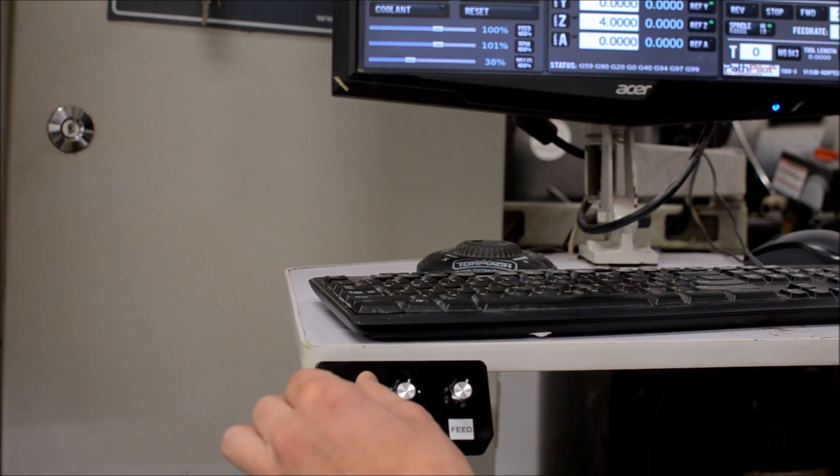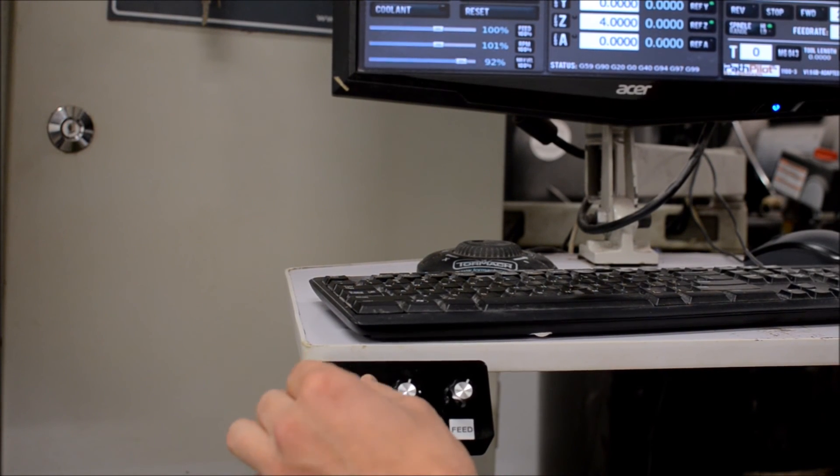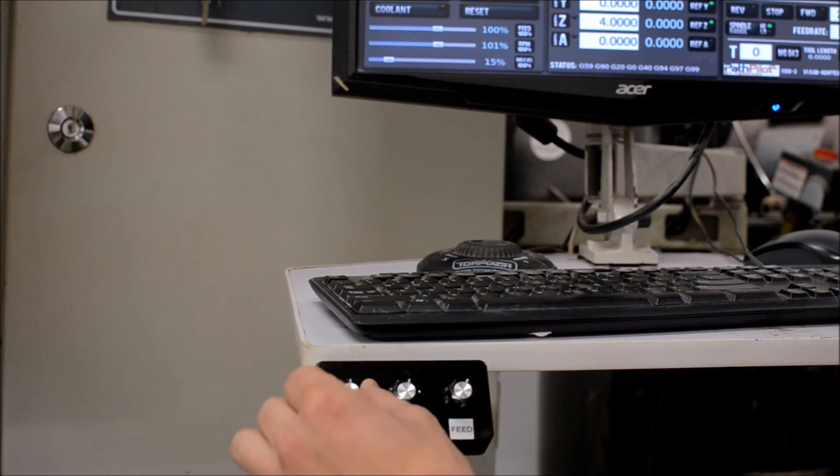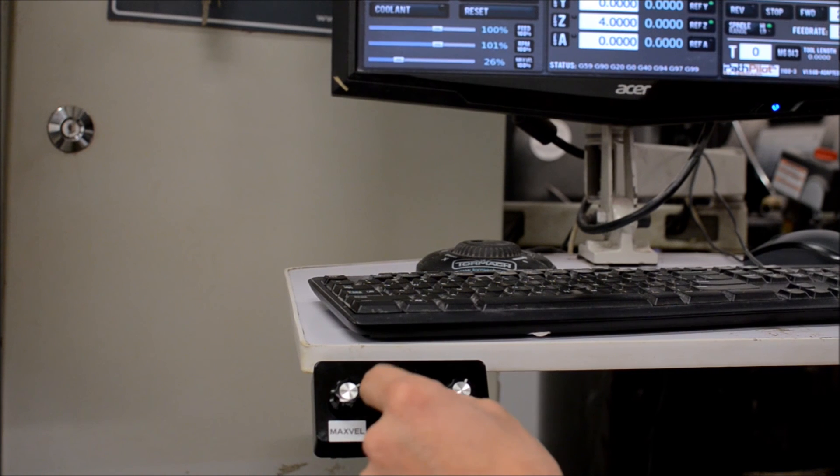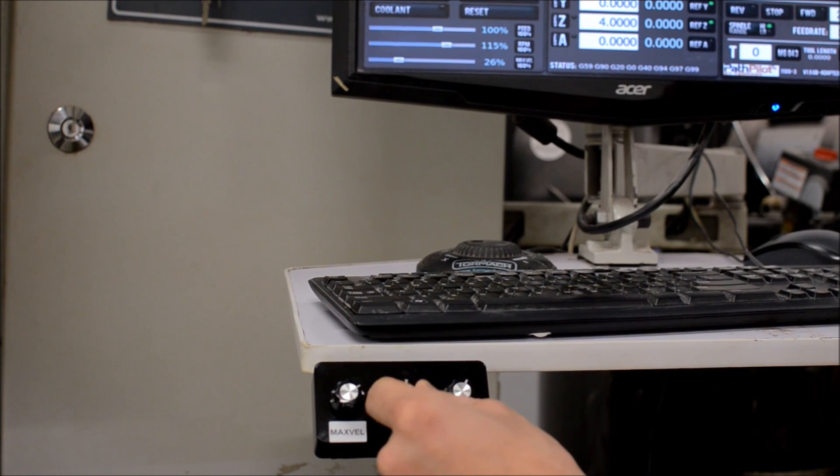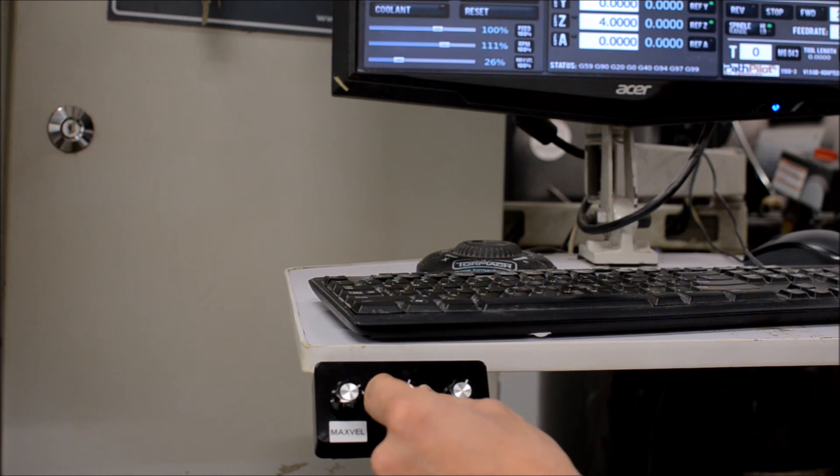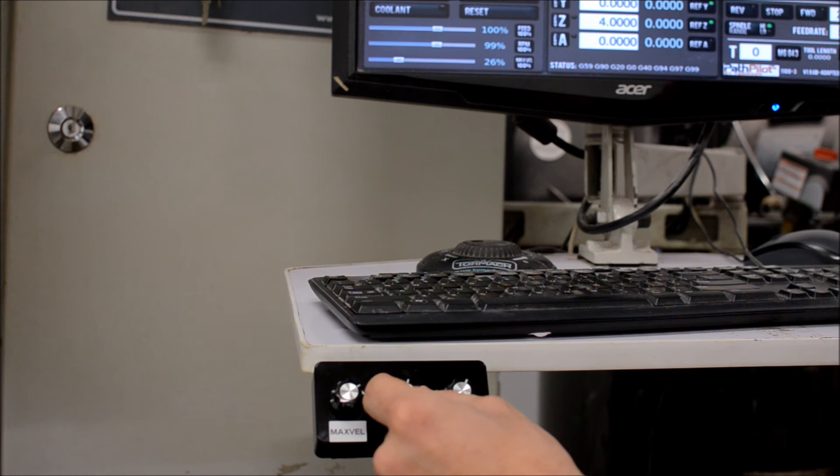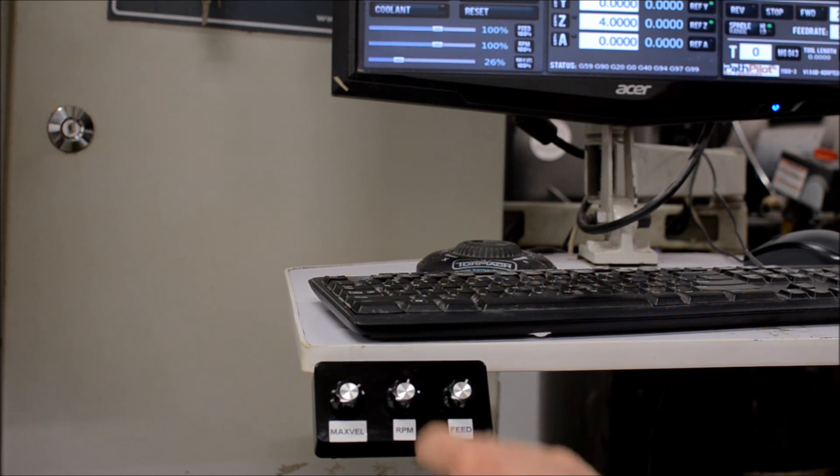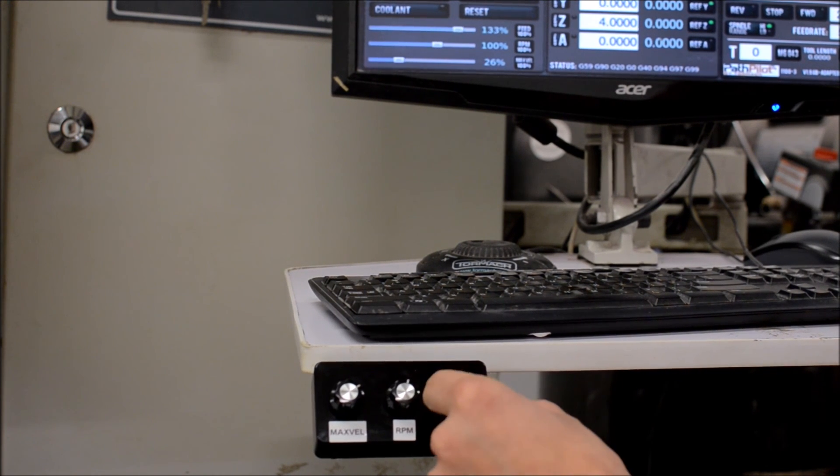Here's the latest on the override controls project. Here's the max velocity override, here's spindle override right here, and then the last one is feed override.